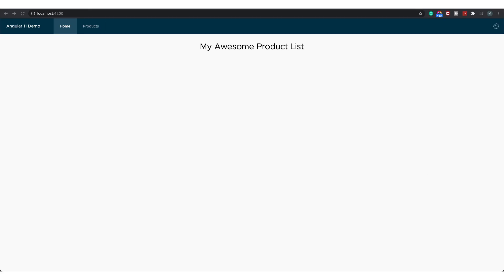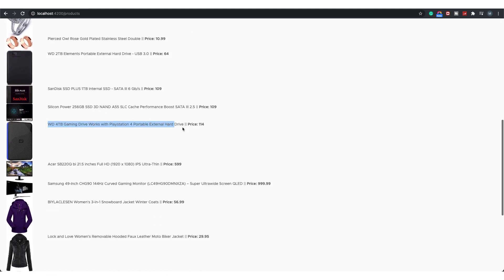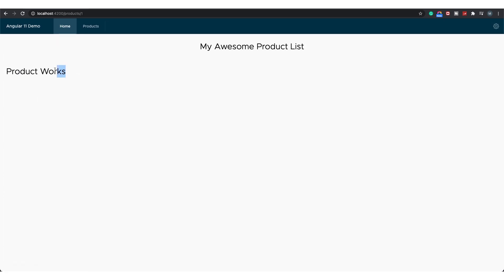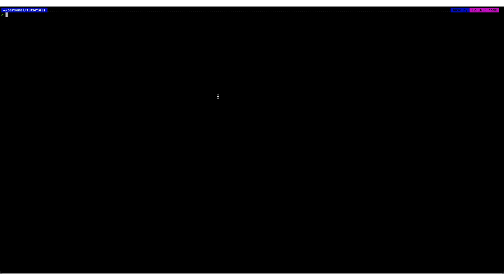This is my Products List application which I've been creating since the first lecture. This is the home page with a header and a products list. If I click on Products I'm taken to the products list page, which has a list of products with the title, price, and image. If I click on a product it says 'product works' — and as you can see in the URL, the URL has changed to slash product slash one, slash two, slash three for different products.